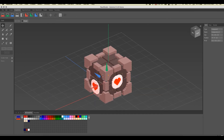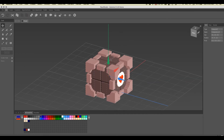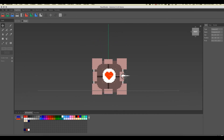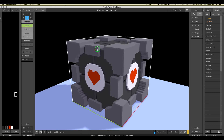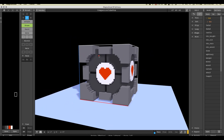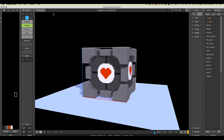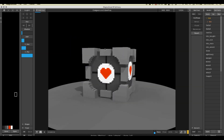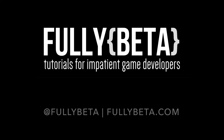And there you go — a hastily made Portal Companion Cube done in Cubicle 2.5. Thanks for watching! If you're enjoying this channel, go ahead and hit Subscribe — lots more videos coming.